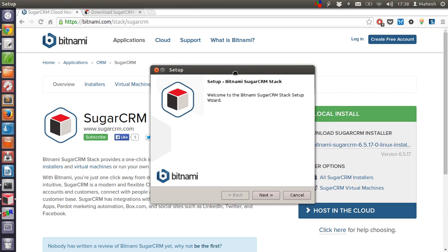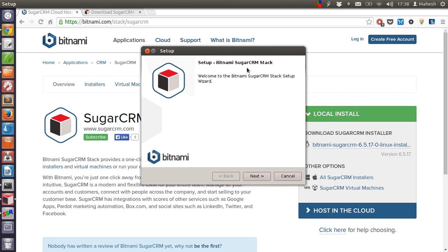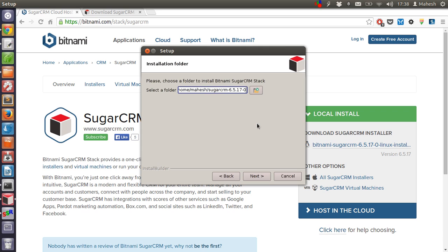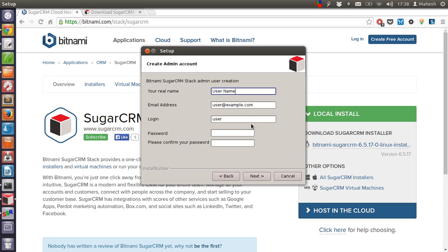You will get these two components: SugarCRM and PHPMyAdmin. You have to install it in a folder. Choose the path - in my case it's home. Then you have to fill in these details.